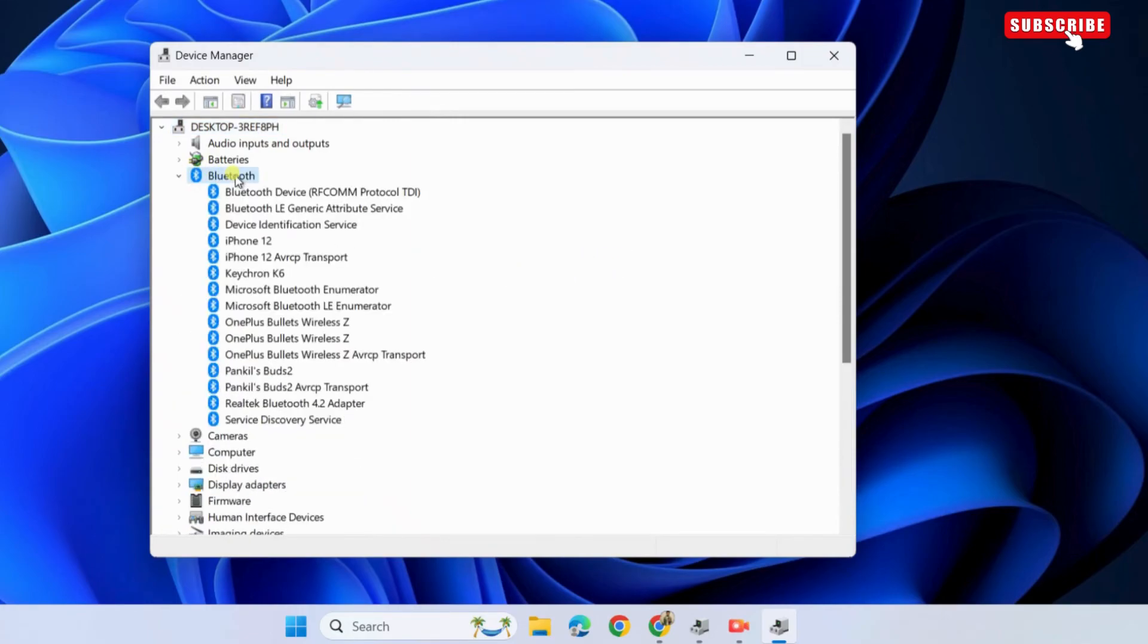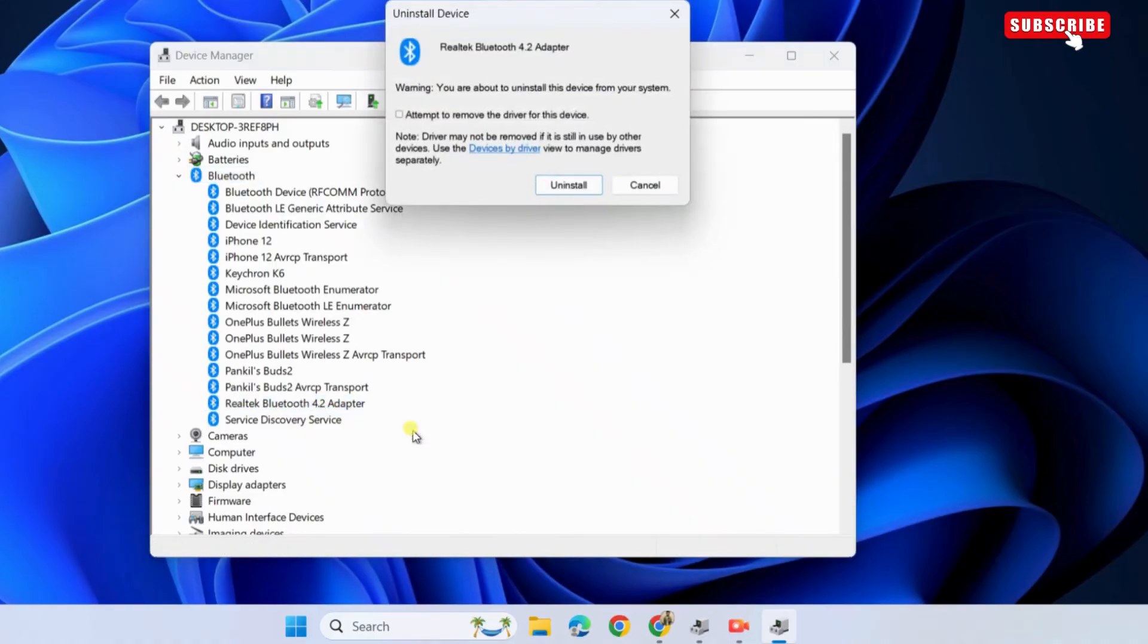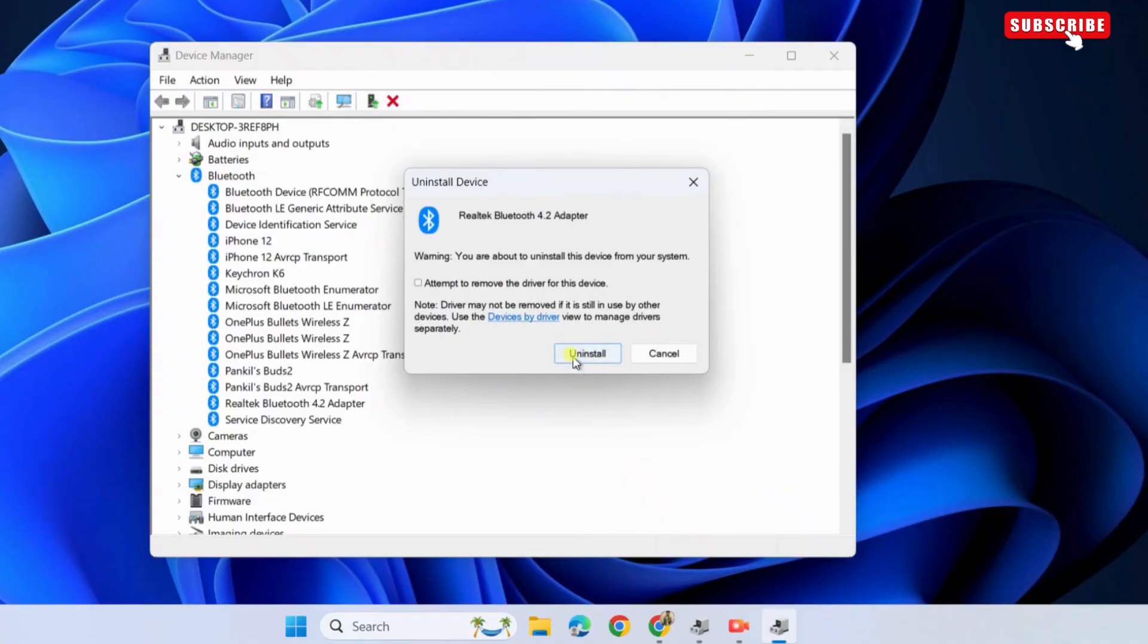Then, double-click on Bluetooth to expand it. Now, right-click on the Bluetooth adapter driver and select uninstall device. Then, select uninstall again to confirm.